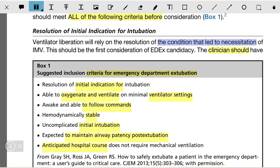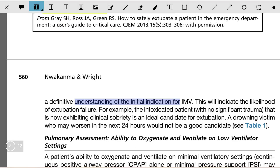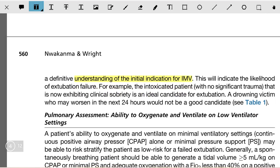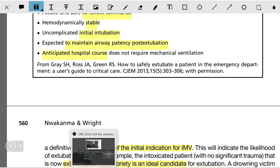Resolution of the initial indication for intubation is the first consideration for ED extubation. Ventilator liberation relies on resolution of the condition that necessitated invasive mechanical ventilation. The clinician should have a definitive understanding of the initial indication, which will indicate the likelihood of extubation failure. For example, an intoxicated patient with no significant trauma who is exhibiting clinical sobriety is an ideal extubation candidate, whereas a drowning victim would not be.